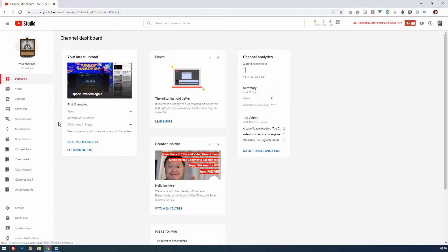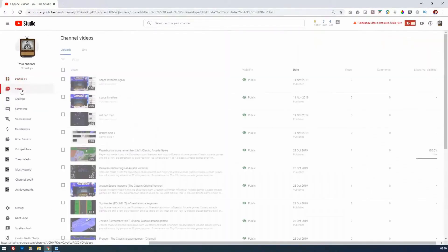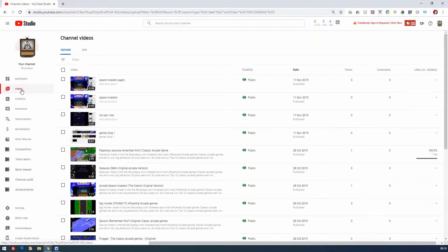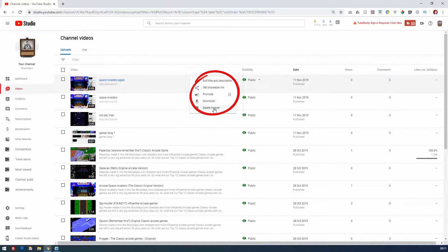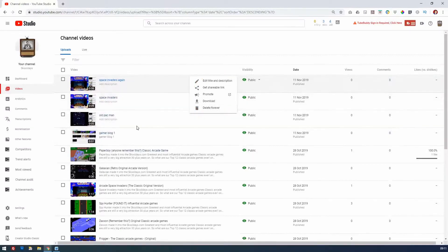Now we have the ability, if you click on videos on the left-hand side, to delete more than one video. In the past, if you wanted to delete a video, you'd click here and then delete forever, and you'd get a warning sign.